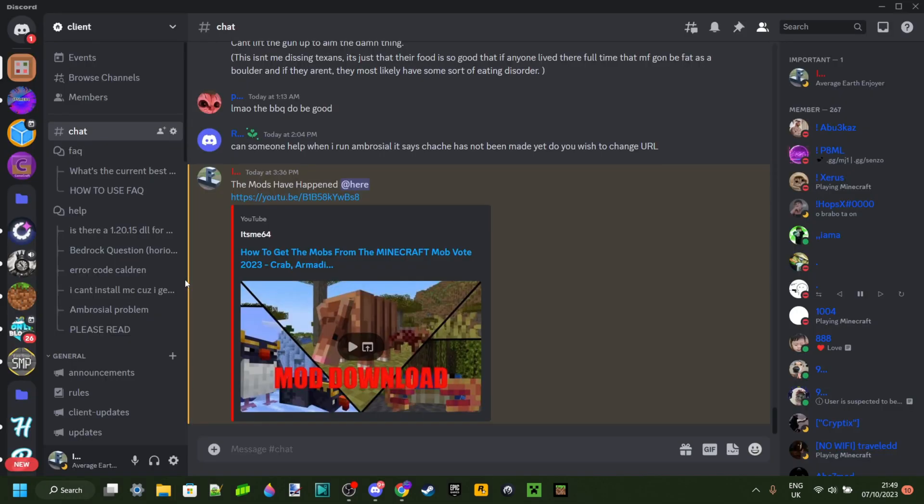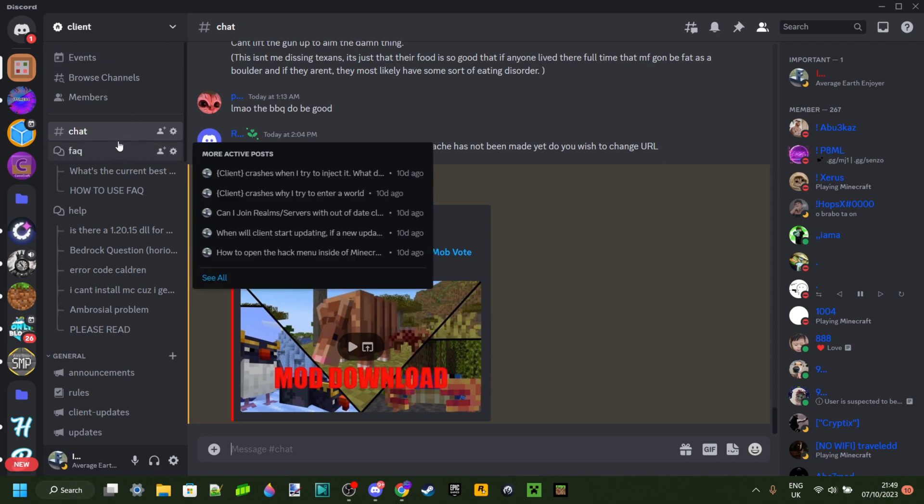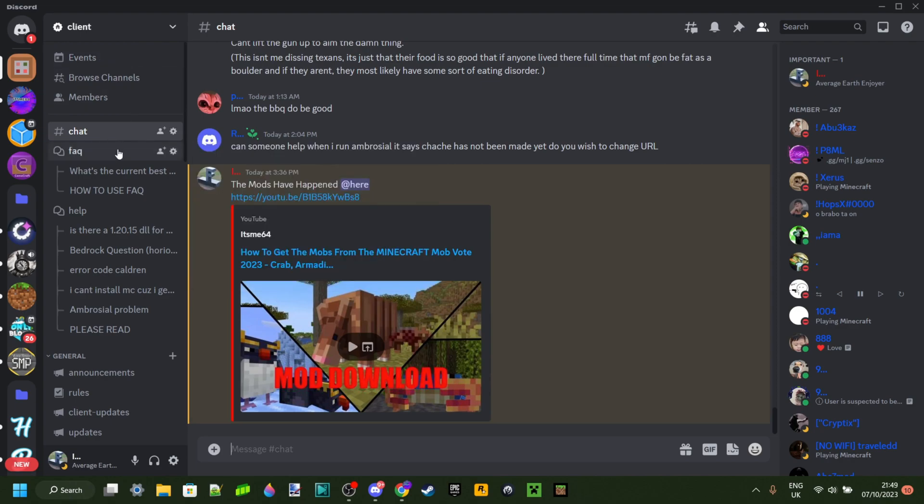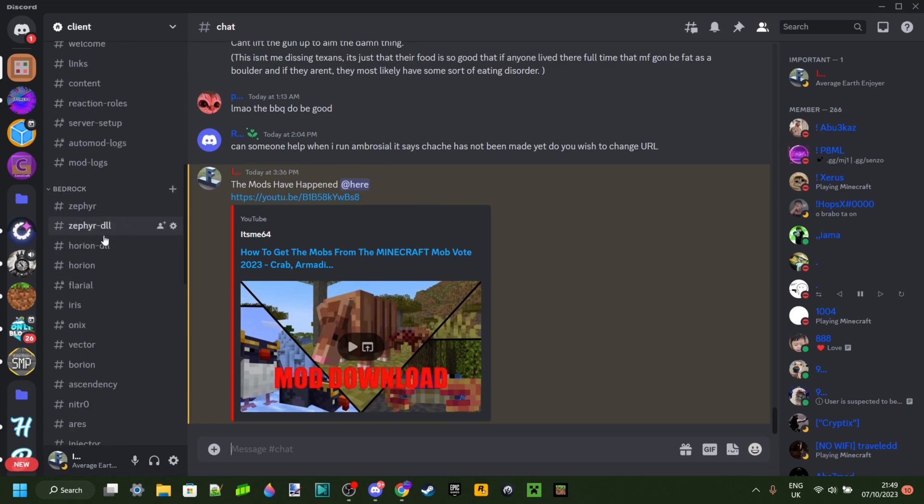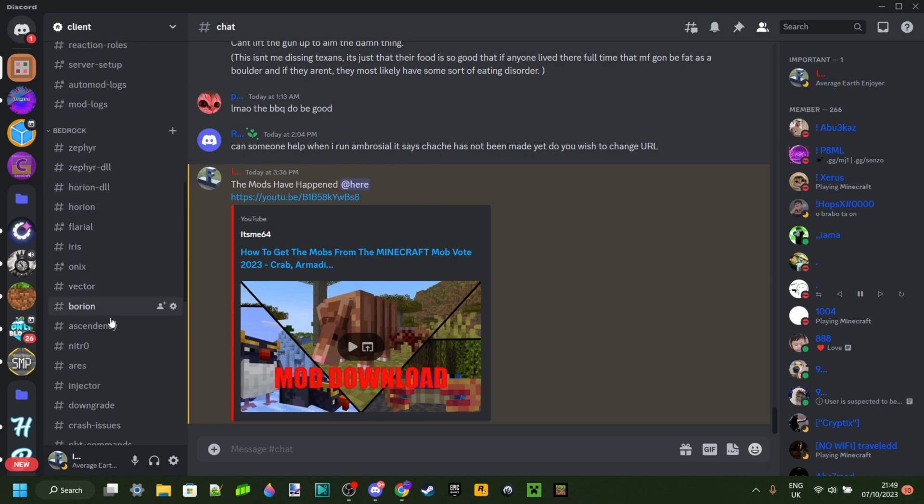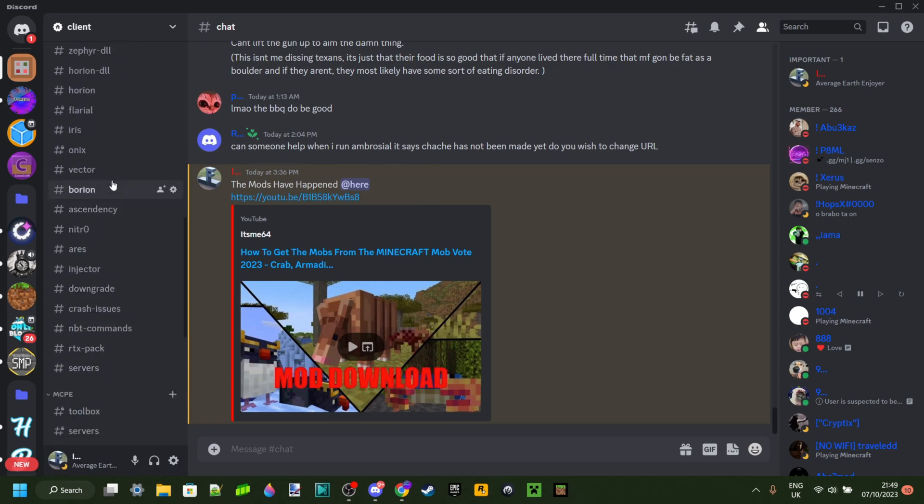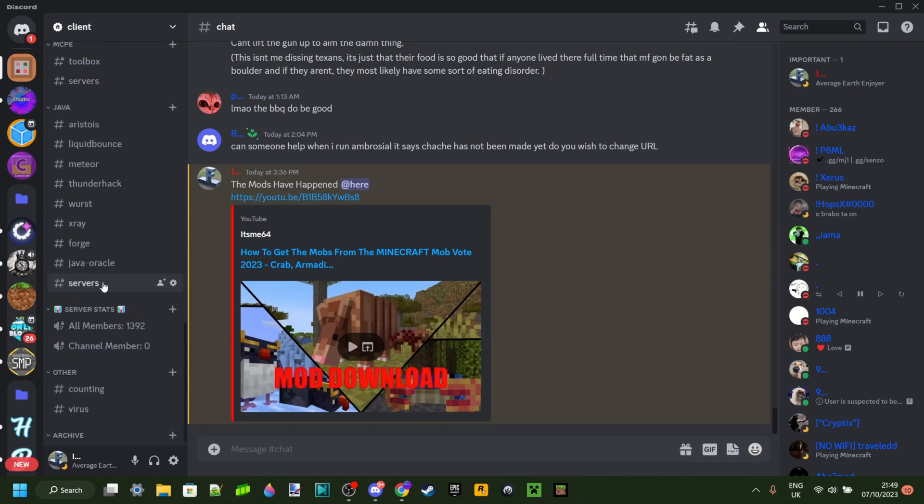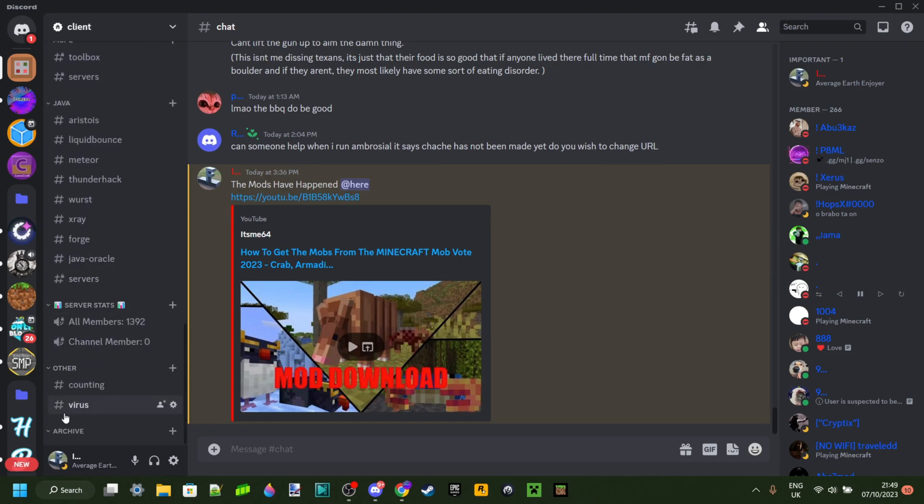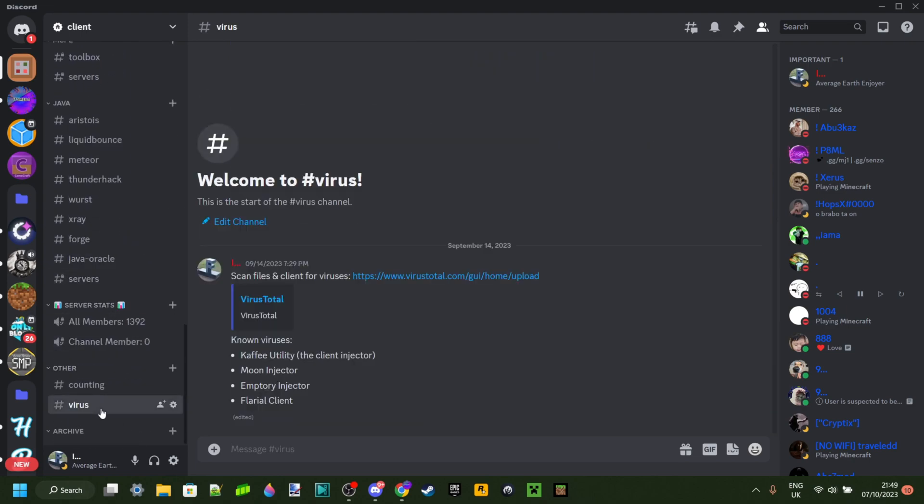Second step to determining whether something is a virus is joining my Discord server, because not only do we have more than enough support here, as you can see, I also have all my tutorials archived and laid out for you if you want that. But also at the very bottom over here I have the virus tab.